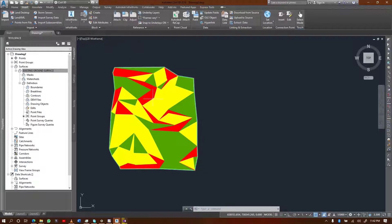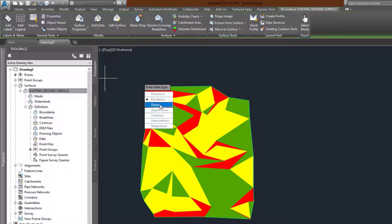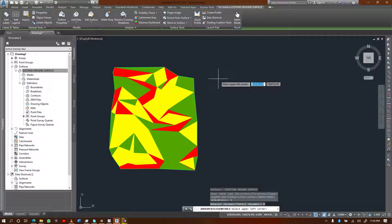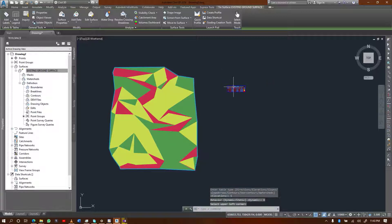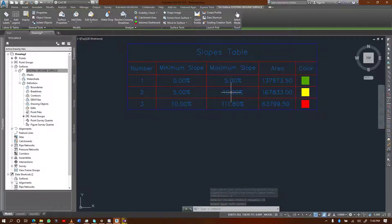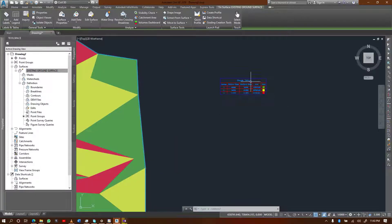To add a table, select the surface and come to 'Add Legend.' Select slopes since this is a slope analysis. I suggest you select 'Dynamic' so the values always update whenever you update your surface. Select a place to put it, and as you can see, we have basically a summary of the surface here.